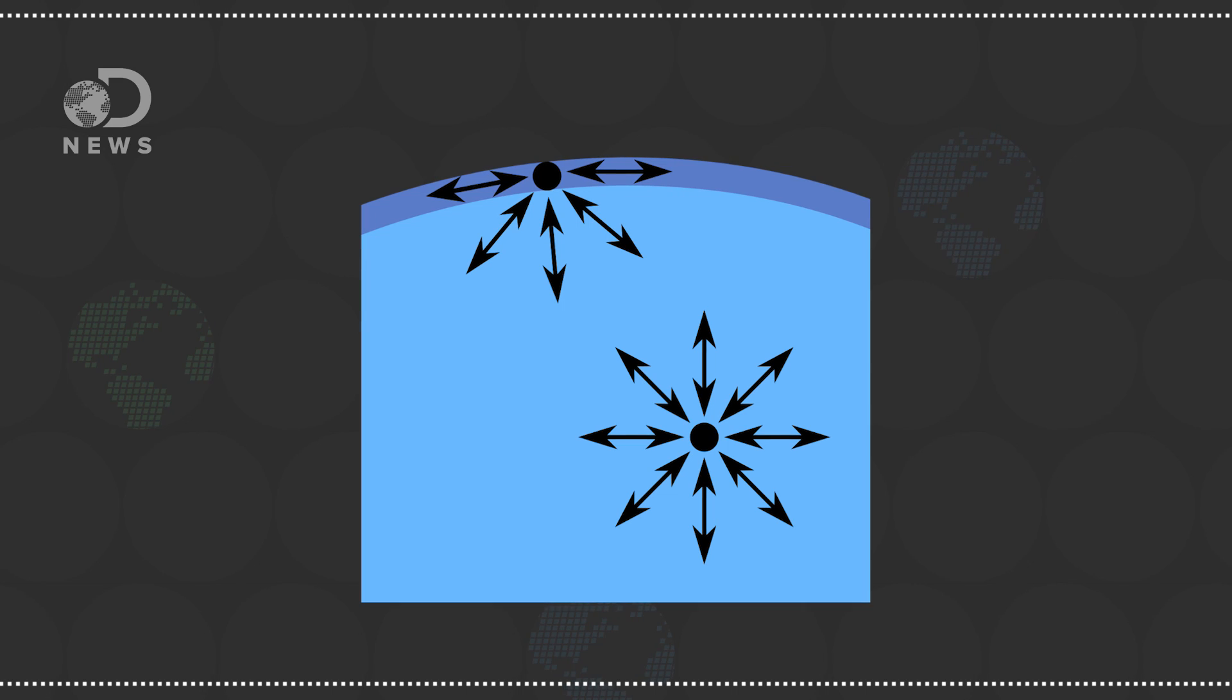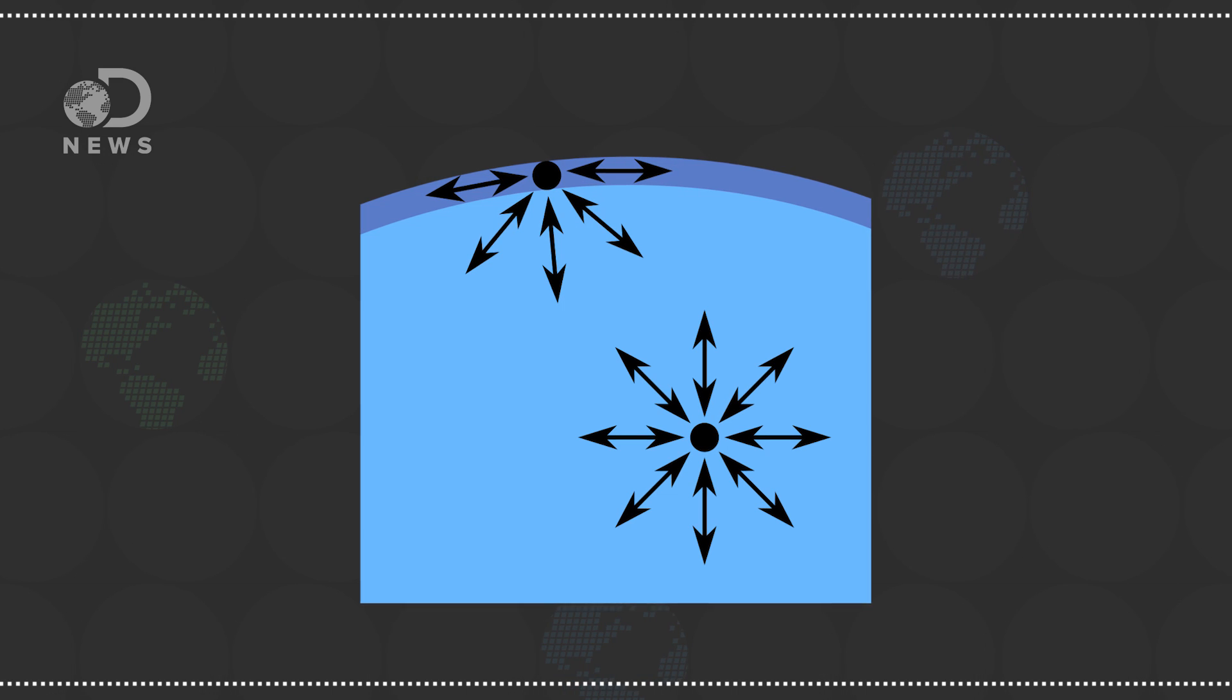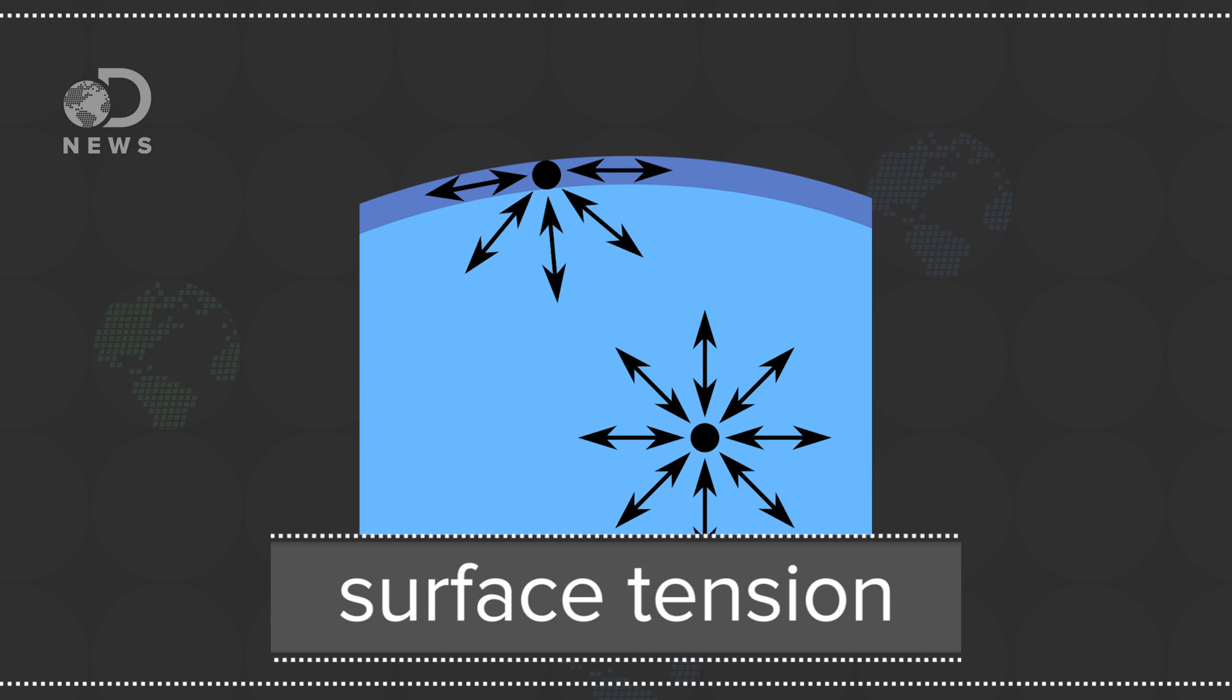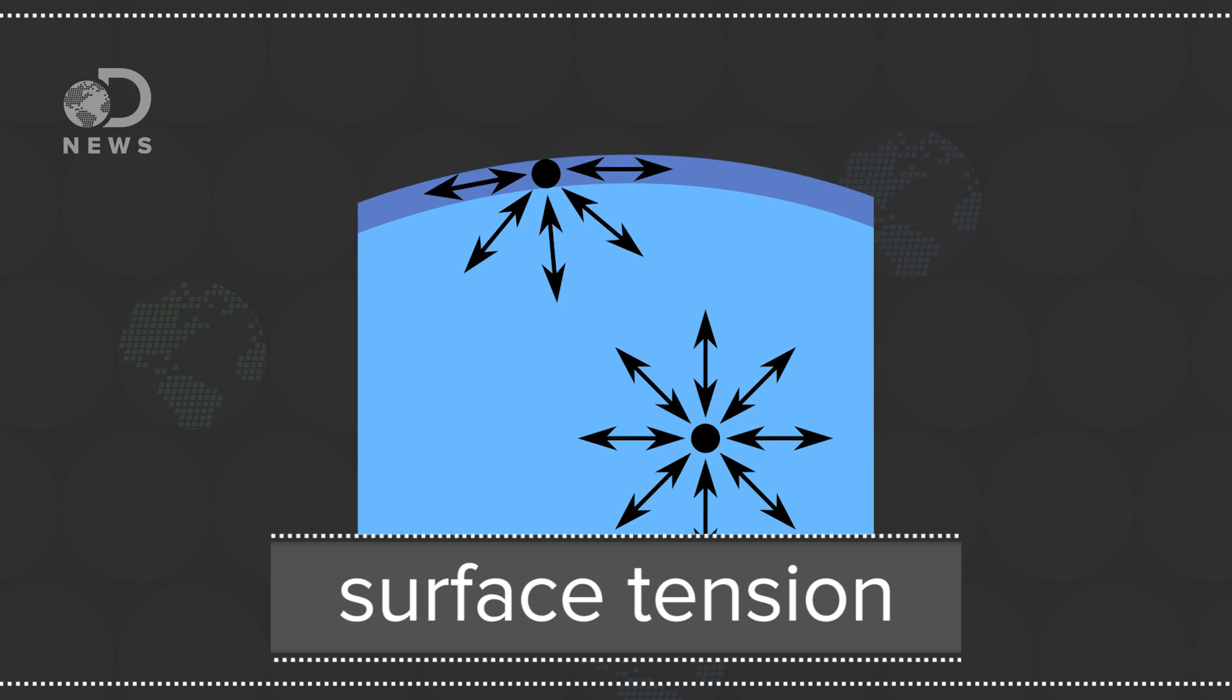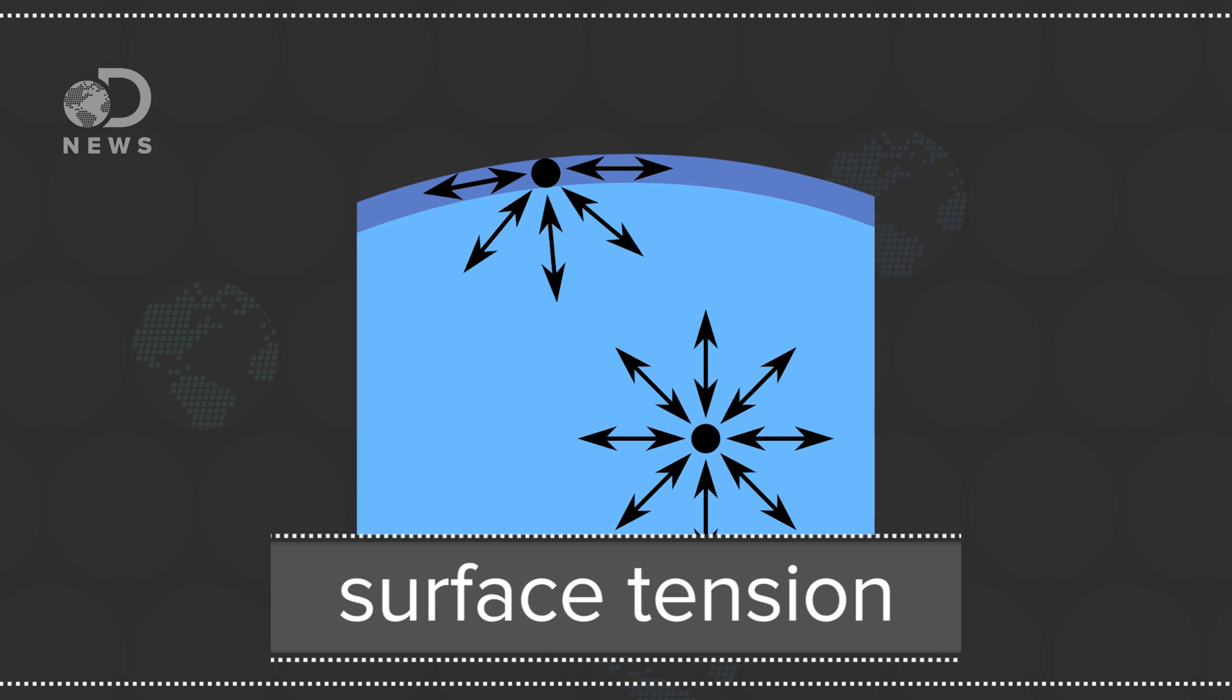Under the surface, water molecules are attracted to all the other water molecules around them, but the ones on the surface have nothing above them so they cohere or stick to their neighbors more strongly. This creates the phenomenon of surface tension.